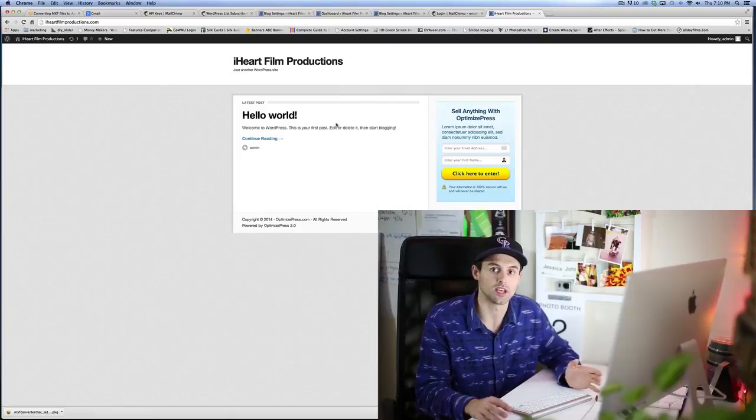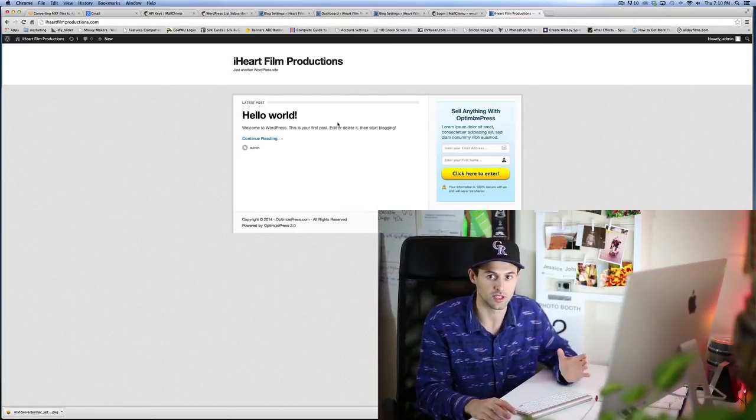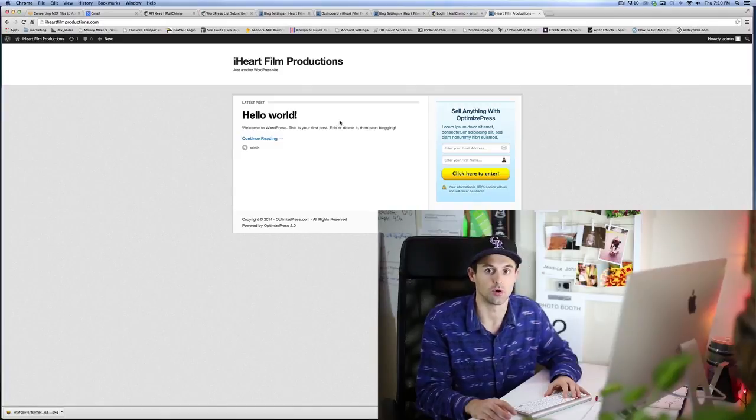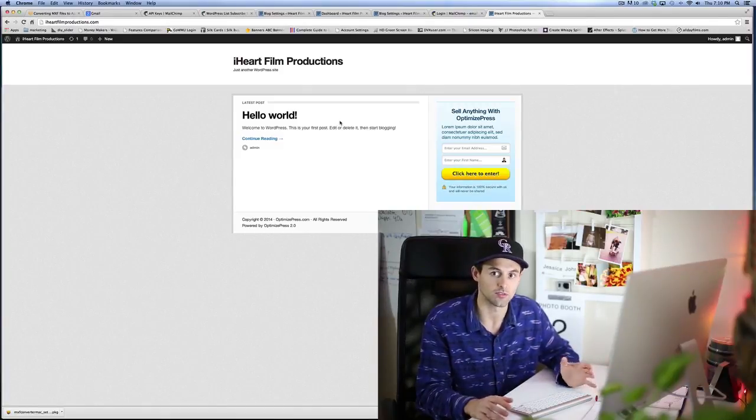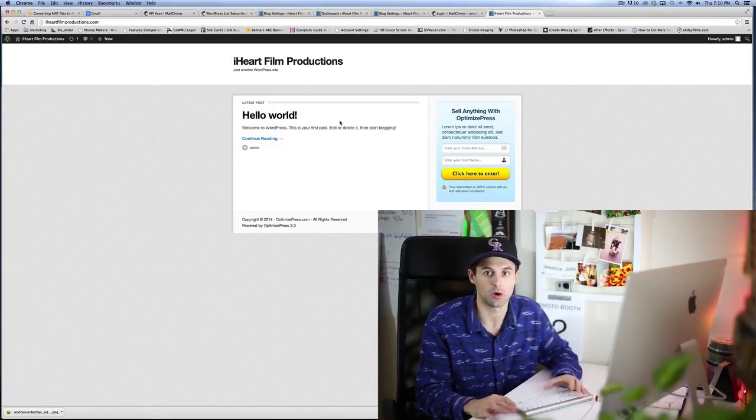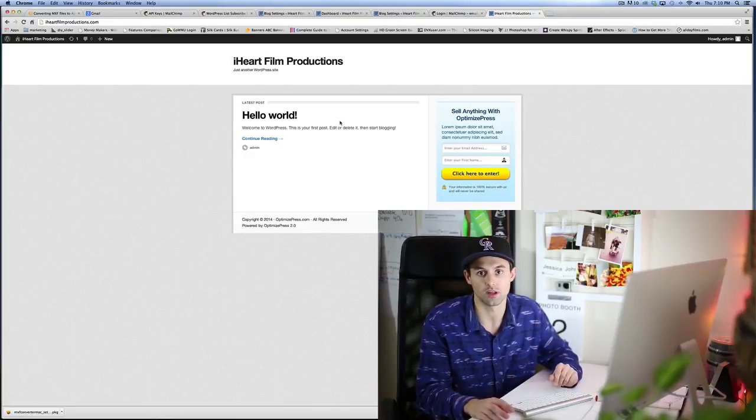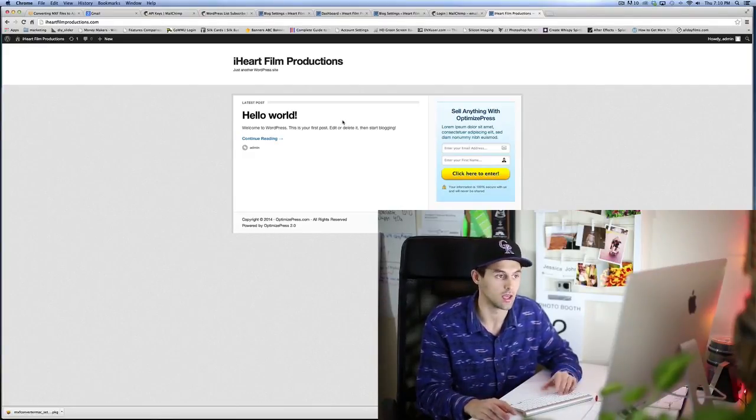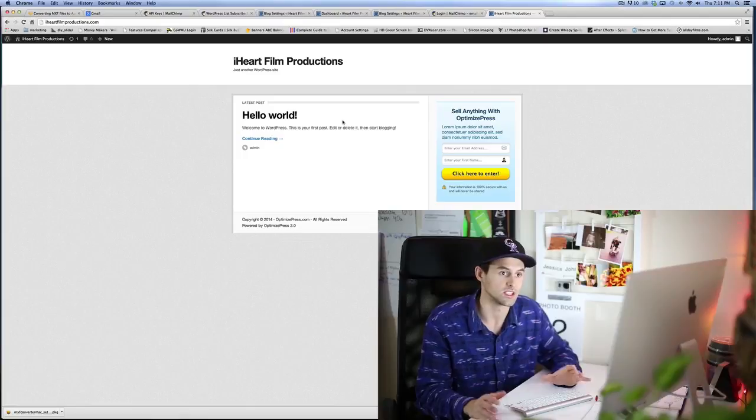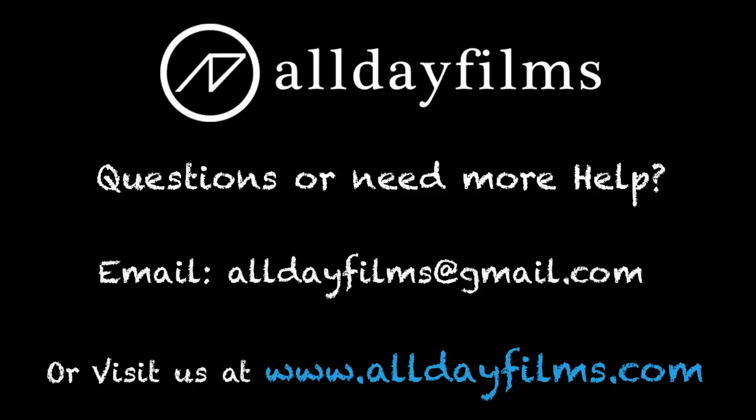So there you have it, that is how you set up your opt-in form on your WordPress website using the OptimizePress theme. If you have any questions, feel free to give us a comment below or email us at alldayfilms@gmail.com. We look forward to helping you out. Send us feedback, your thoughts, and if you have any suggestions on some videos. Thank you for watching and watch our other videos.